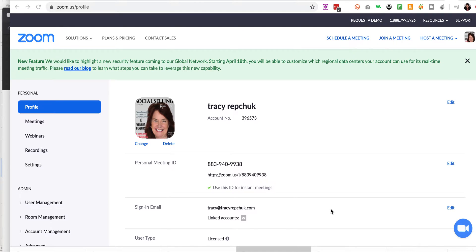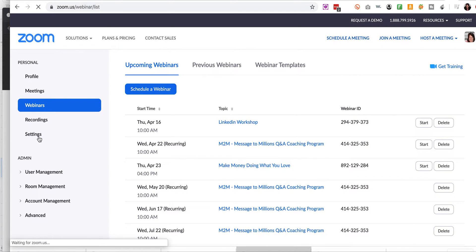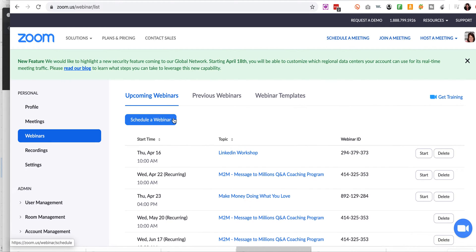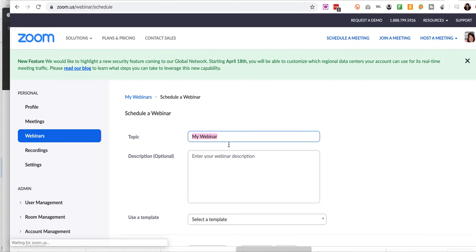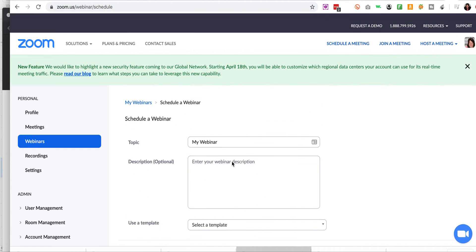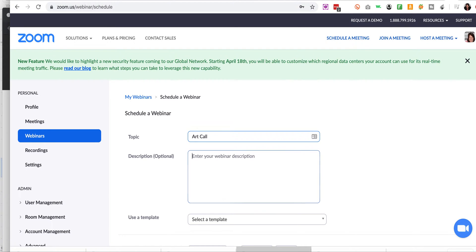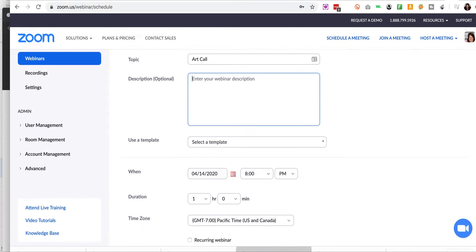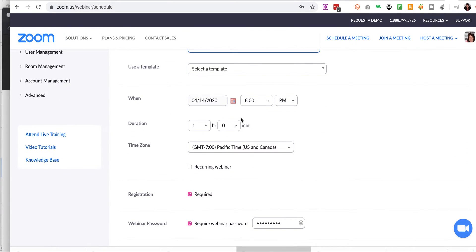Alrighty, so let's say first we're going to set up a webinar. We'll just click on this, and let's say schedule a webinar. And you'll give this a title, of course. And let's say we call it Art Call, give it a description, set your date.